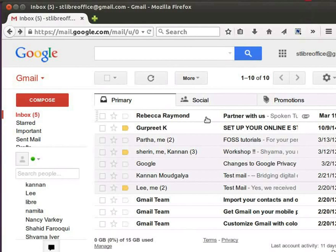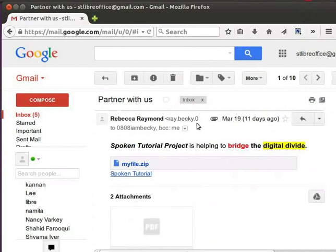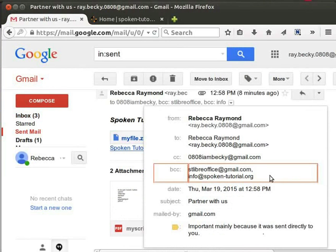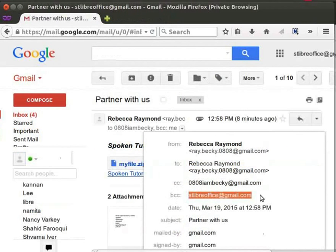This is the mail ID of one of the recipients marked in BCC. You can see the message which is sent now. Click on Show Details — you can see To, CC, and BCC recipient details. Let me come back to the sender's Gmail account. We mentioned two recipients in BCC, but here we can see only one email ID — the other one is not visible. This is how the BCC feature works. Hope you are able to understand the differences clearly.